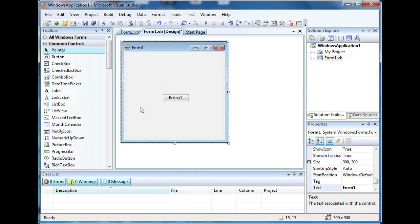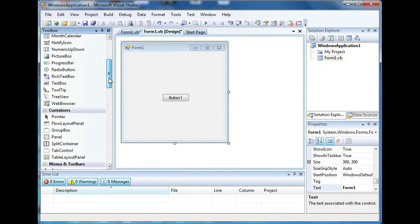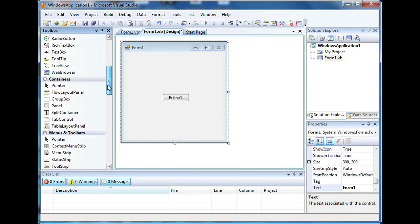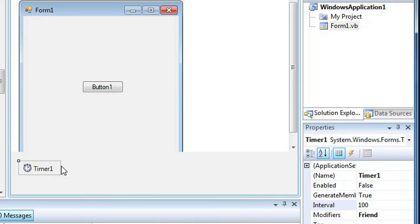The way to make a timer is on the left-hand toolbar, you go all the way down to where it says timer. Actually, go ahead and click all windows forms and then go all the way down. It's alphabetical order and double click on timer and then you have a timer open.